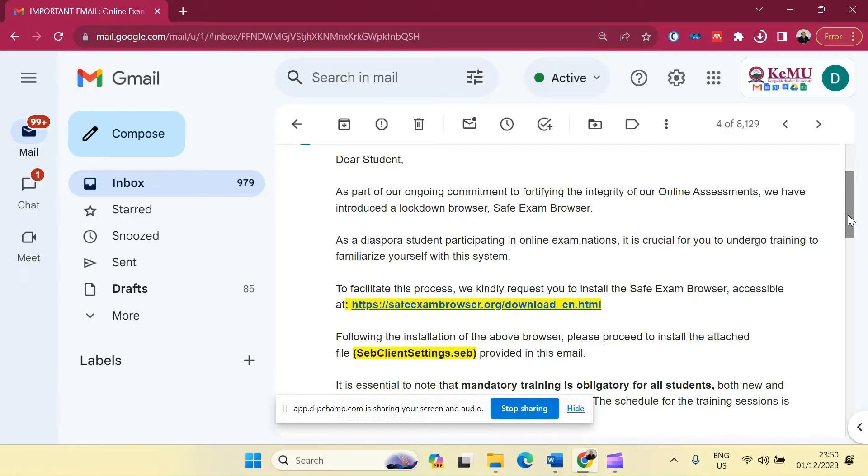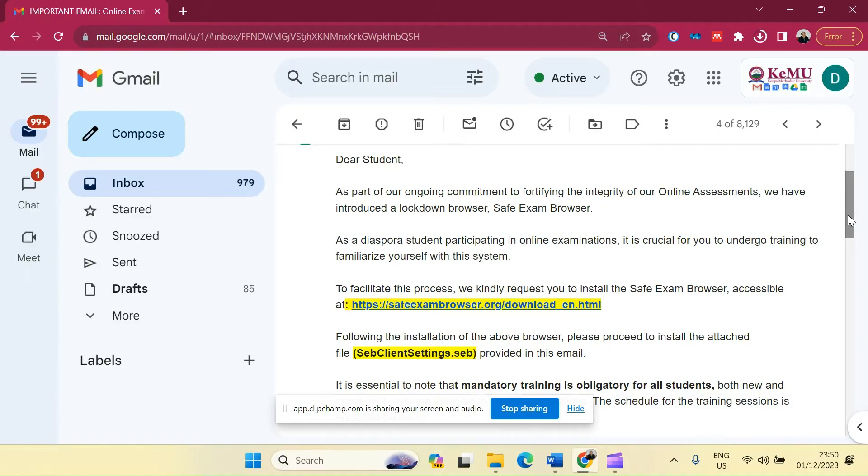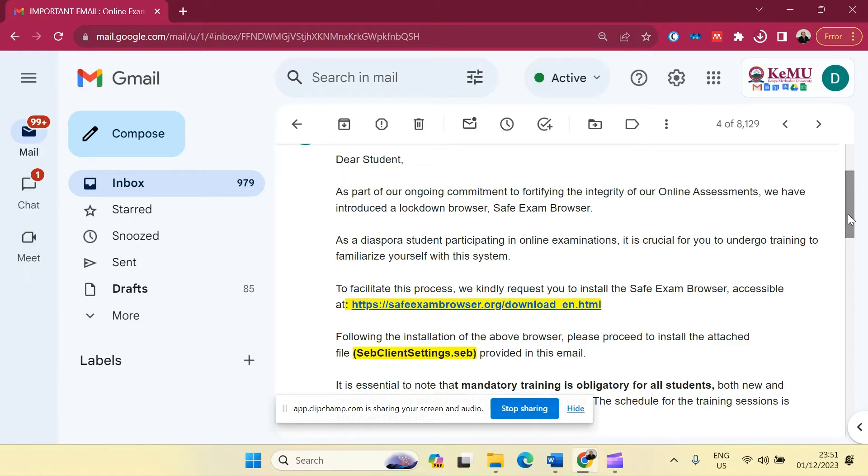The Safe Exam Browser is compatible with Windows operating system, the Mac operating system, as well as the iOS which is on iPads or your iPhone. However, for your information, all examinations will be undertaken either on a laptop, a tablet, or a computer that has a webcam and a microphone interconnected to it.